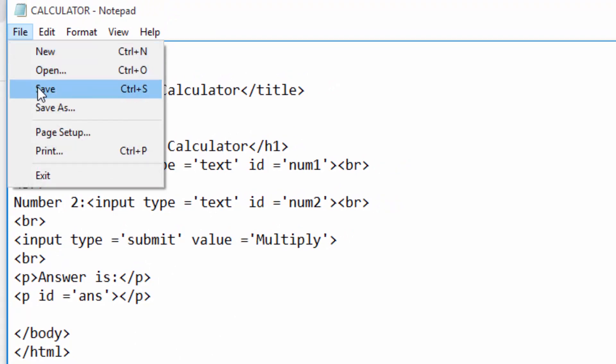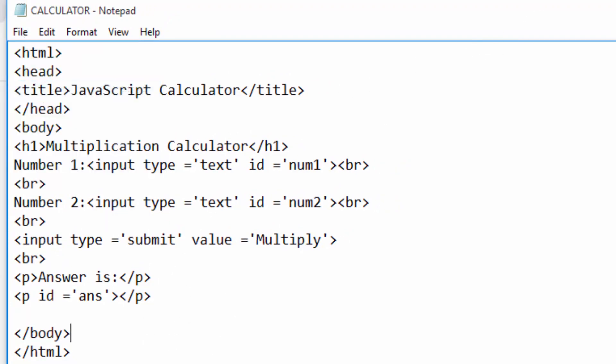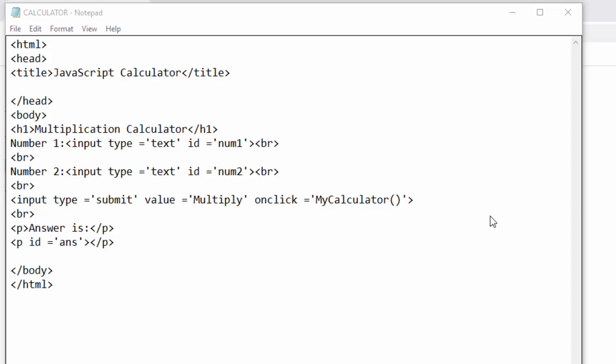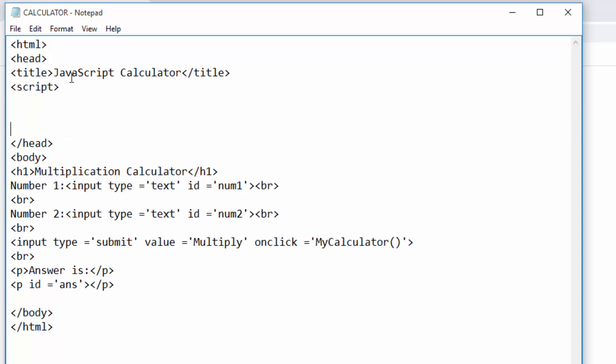I will now save and refresh my page so you see how it appears. Now I will go back to my code and write the JavaScript. An action on the webpage is also called a function, and functions represent the action such as multiplication which we want to do. To write JavaScript, I will go below my title and write the script tag, then close the script tag below.